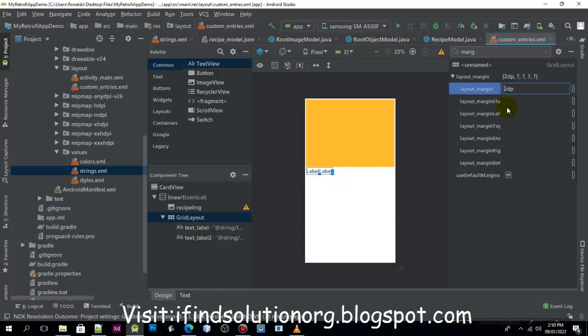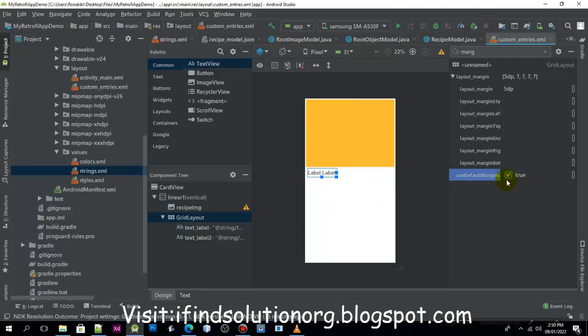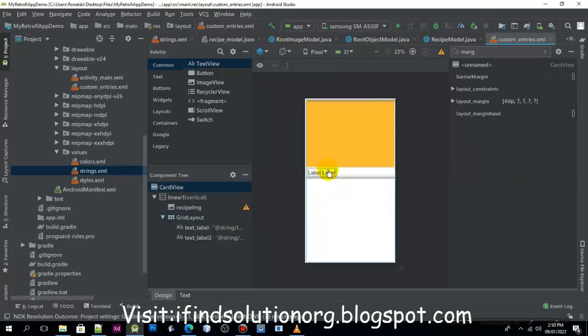I'll make it 5dp. We need to click back this default margin. So let me just rename this one.